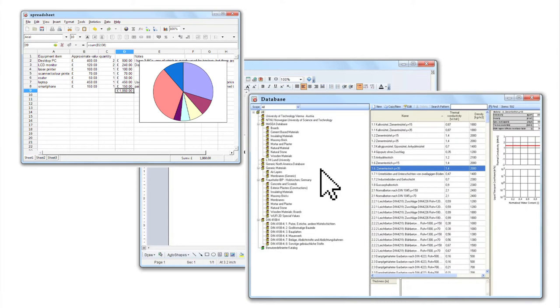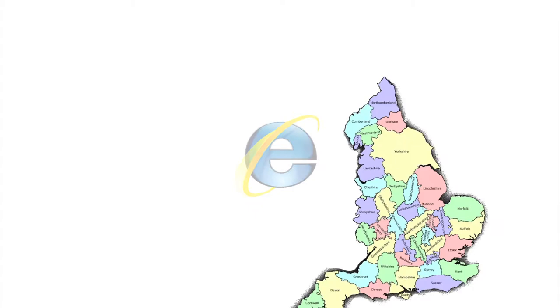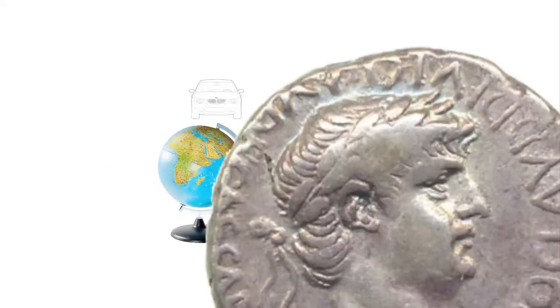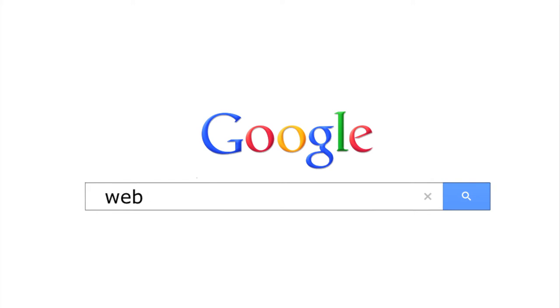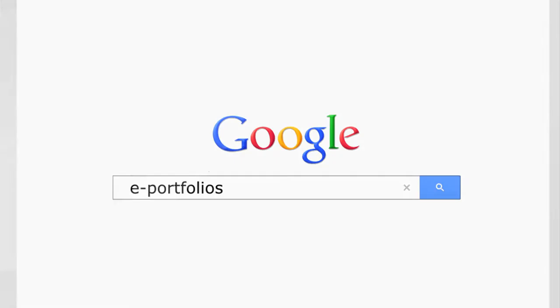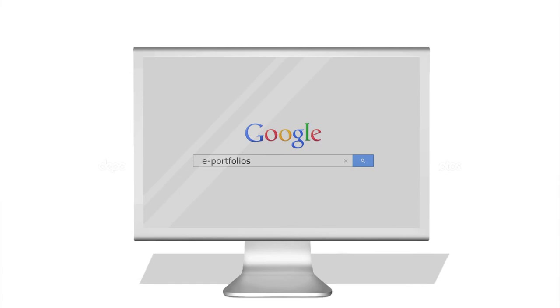ICT in schools was dominated by skills training and office type software such as word processors, spreadsheets, databases and presentation packages. The arrival of the internet meant that the information the computer provided was even greater, so ICT focused on searching the world wide web and creating web pages, wikis, blogs and e-portfolios. During this time, the focus was on what you could do with a computer rather than how the computer works.